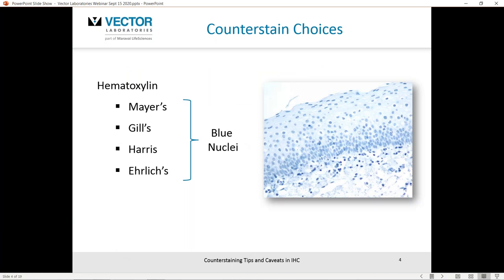Let's look at some of the common counterstain choices used in immunohistochemistry. Here is a short list of hematoxylins: Mayer's, modified Mayer's, Gill's type 1, 2, and 3, Harris, modified Harris, and Ehrlich, among others. At the end of the day, they all give you blue nuclei, so any of these would be suitable for generating that kind of image. This is not an exhaustive list, but just be aware there are some considerations about certain formulations of hematoxylin.